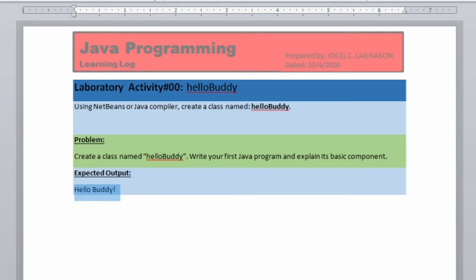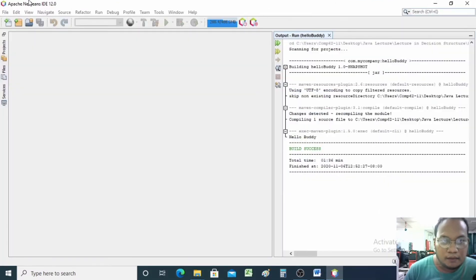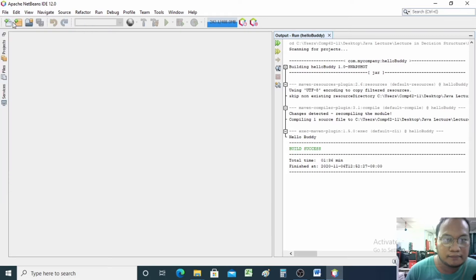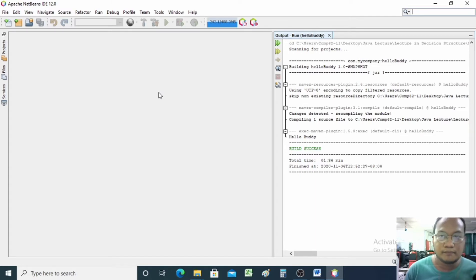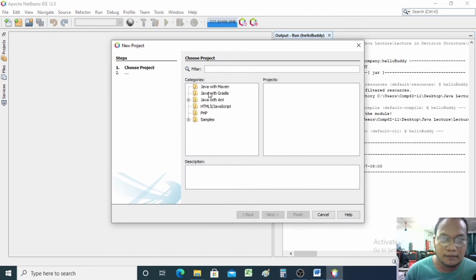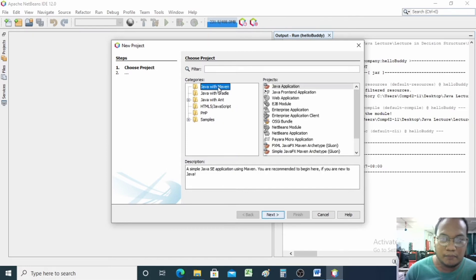So let's open NetBeans. Let's go to File, then New Project. We have the New Project dialog box. We're going to select Java with Maven, or it is selected by default. So we're going to select Java Application.